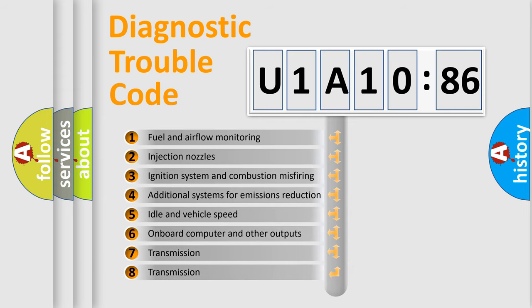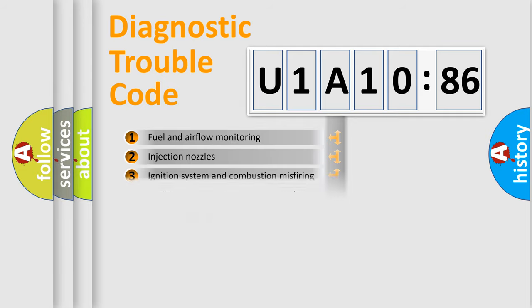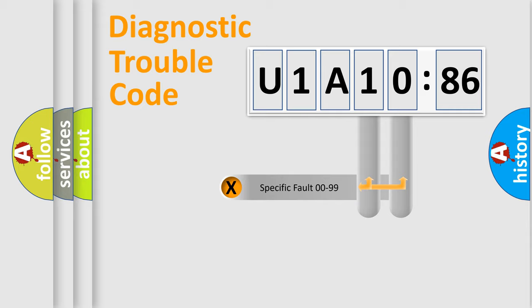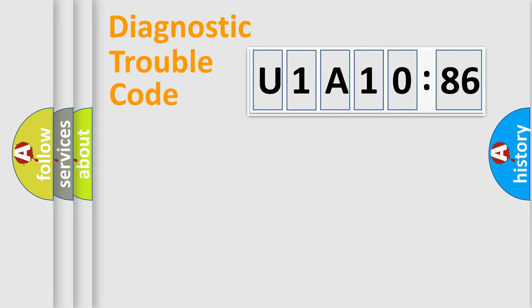The third character specifies a subset of errors. The distribution shown is valid only for the standardized DTC code. Only the last two characters define the specific fault of the group.